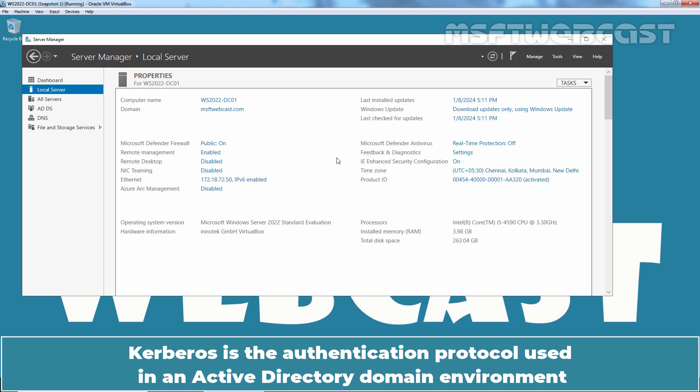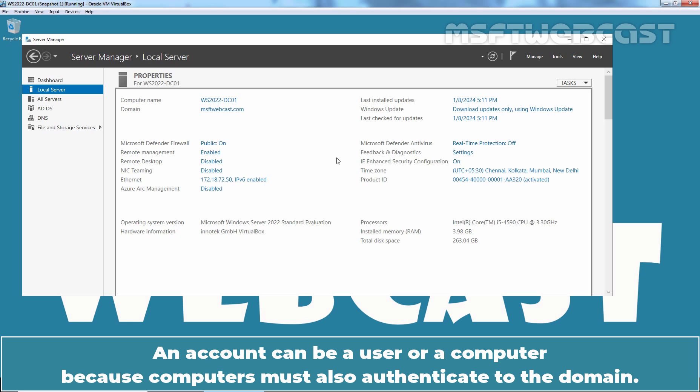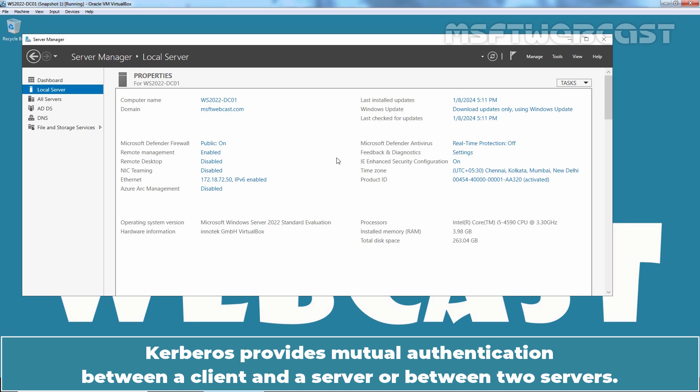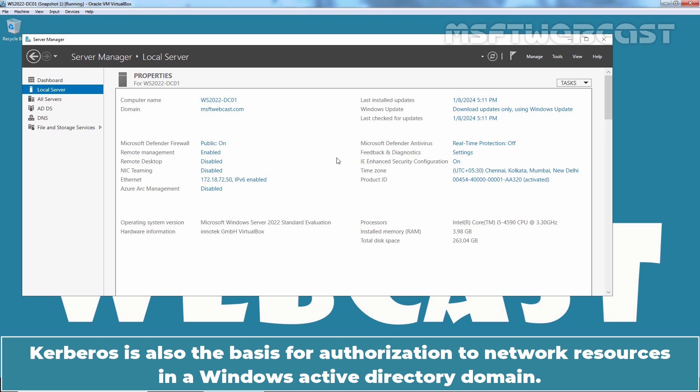Kerberos is the authentication protocol used in an Active Directory domain environment to authenticate logins and grant accounts access to domain resources. An account can be a user or a computer because computers must also authenticate to the domain. Kerberos provides mutual authentication between a client and a server or between two servers. Mutual authentication means the identity of both parties is verified. Kerberos is also the basis for authorization to network resources in a Windows Active Directory domain.